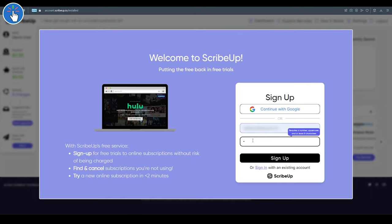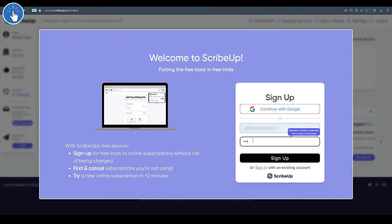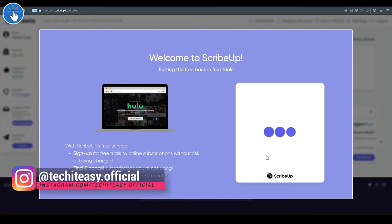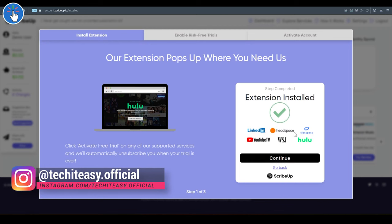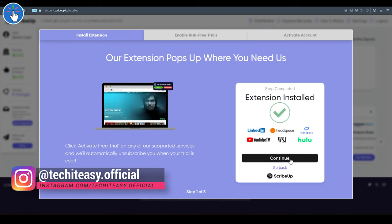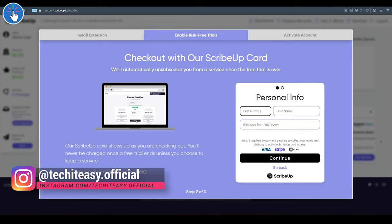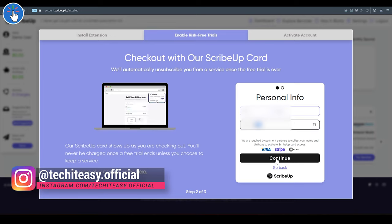You can visit their website and click on 'My Account' at the top right, then sign up. At first, you have to enter your email ID, then a new password for your Scribe Up account. Click on Sign Up, then click on Continue.